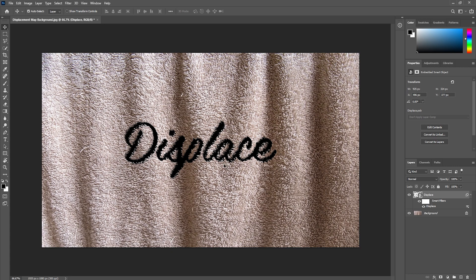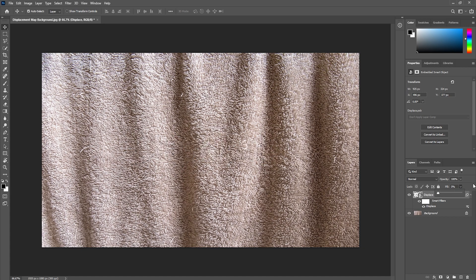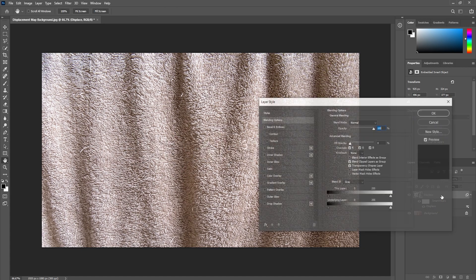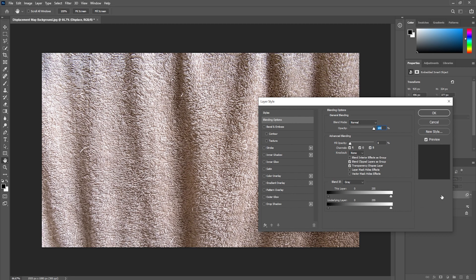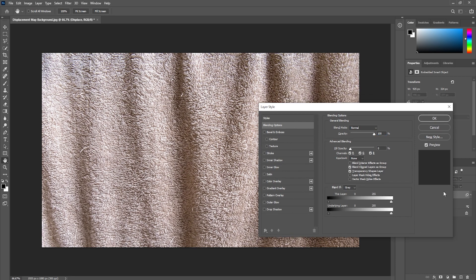Next you can come over to the text layer. We can take the fill down to 0% and we can double click on our text layer so we can open up the layer style dialog box. Then we can apply all kinds of effects to make our text look more realistic.